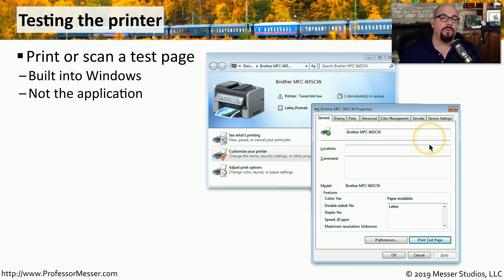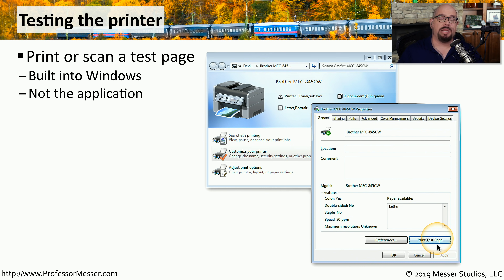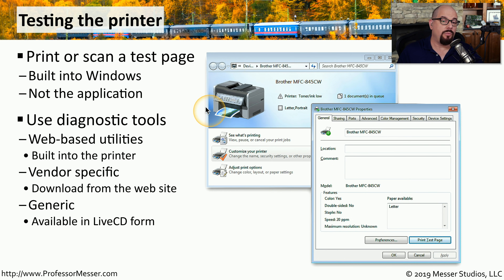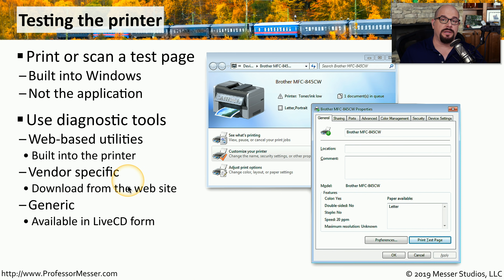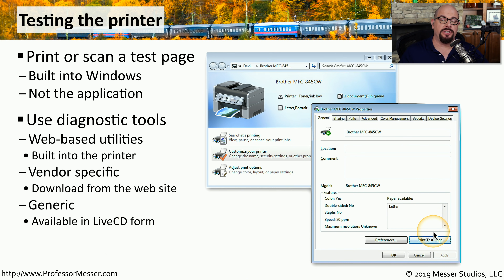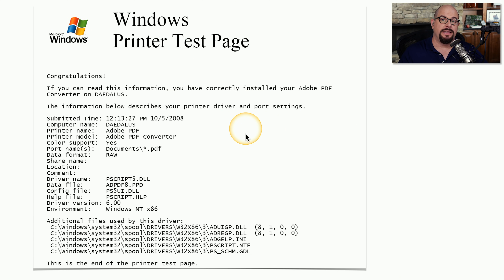If you're having a problem with your printer, try printing a test page from the operating system to see if Windows and the printer are communicating properly. There's an option inside the properties of every print driver that allows you to print a test page, separating troubleshooting of printing from the OS versus printing from the application. Many modern printers also allow you to connect to a web-based front end to perform diagnostics and print tests. Some manufacturers have test utilities on their website, and third-party utilities may be available on a live CD. The Windows printer test page shows how the printer is performing and displays details about the print driver you're using.